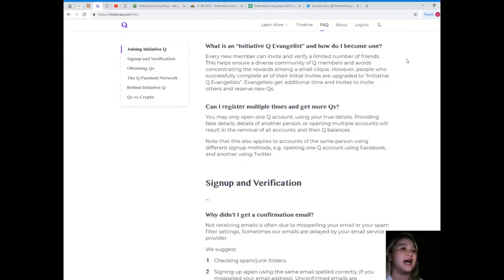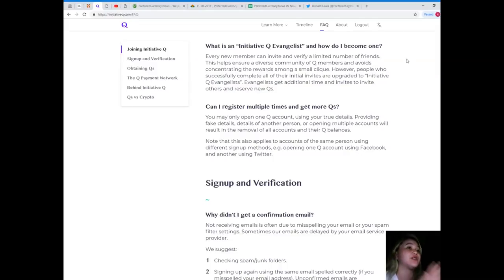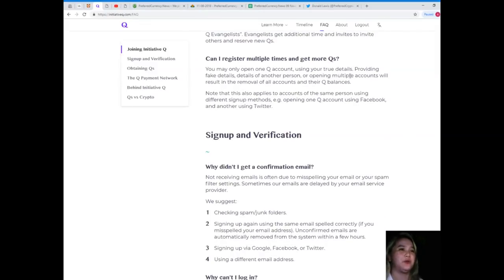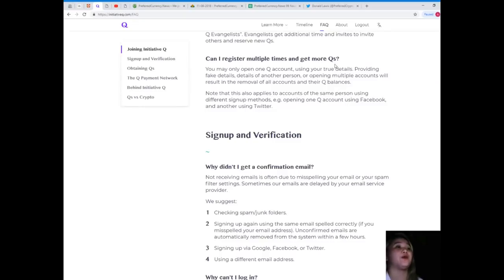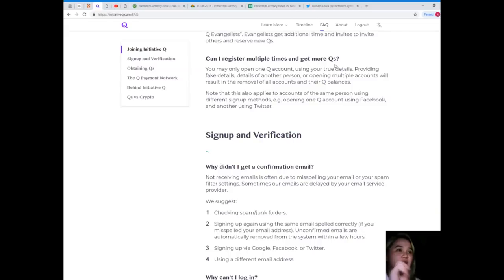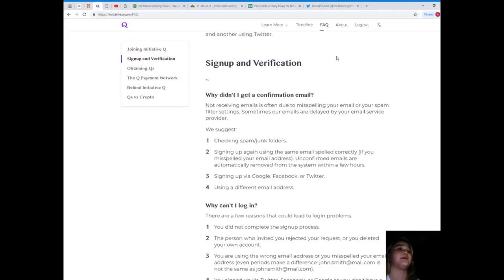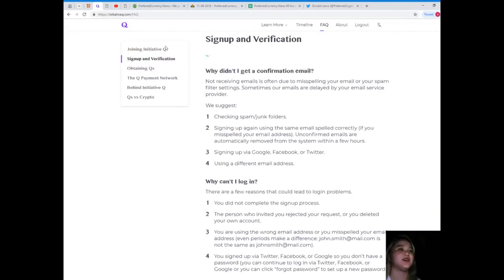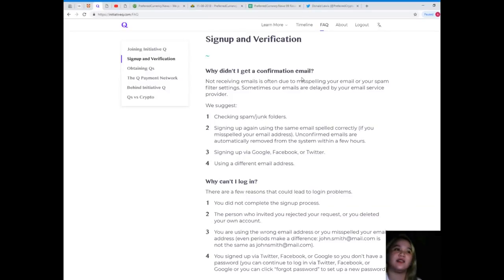Evangelists get additional time and invites to invite others and reserve new Qs. Can I register multiple times and get more Qs? You may only open one Q account.